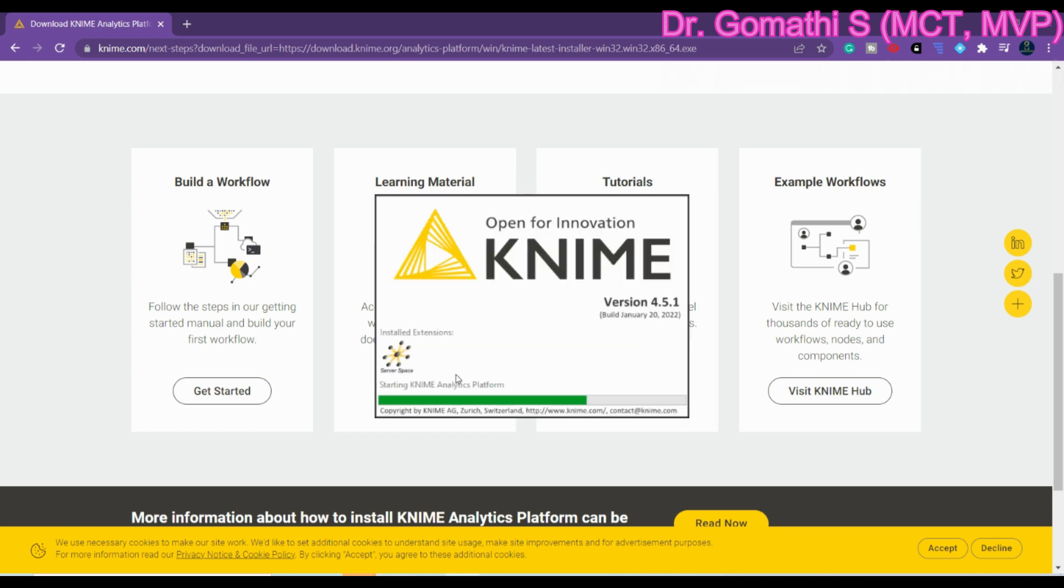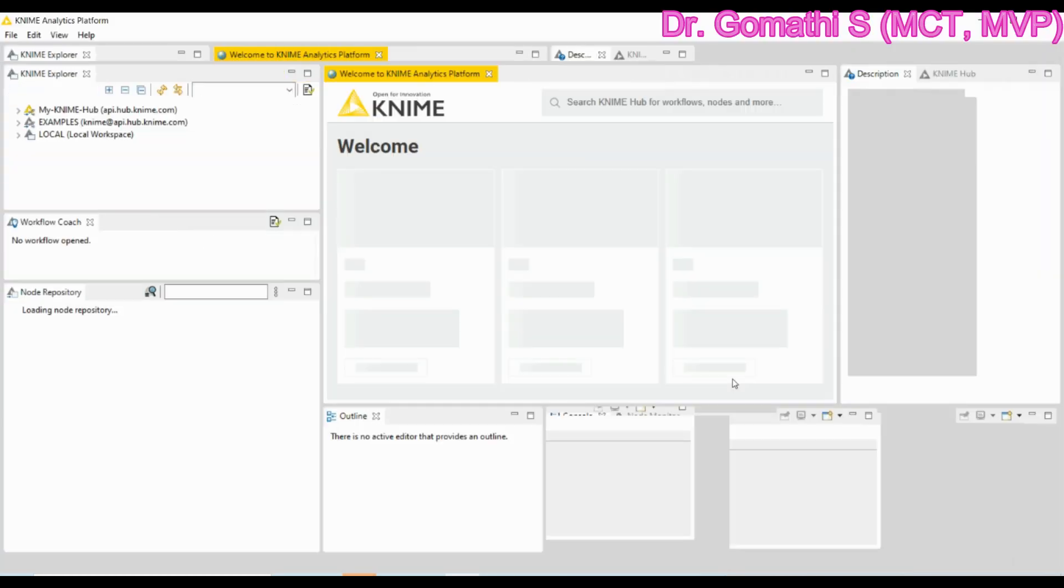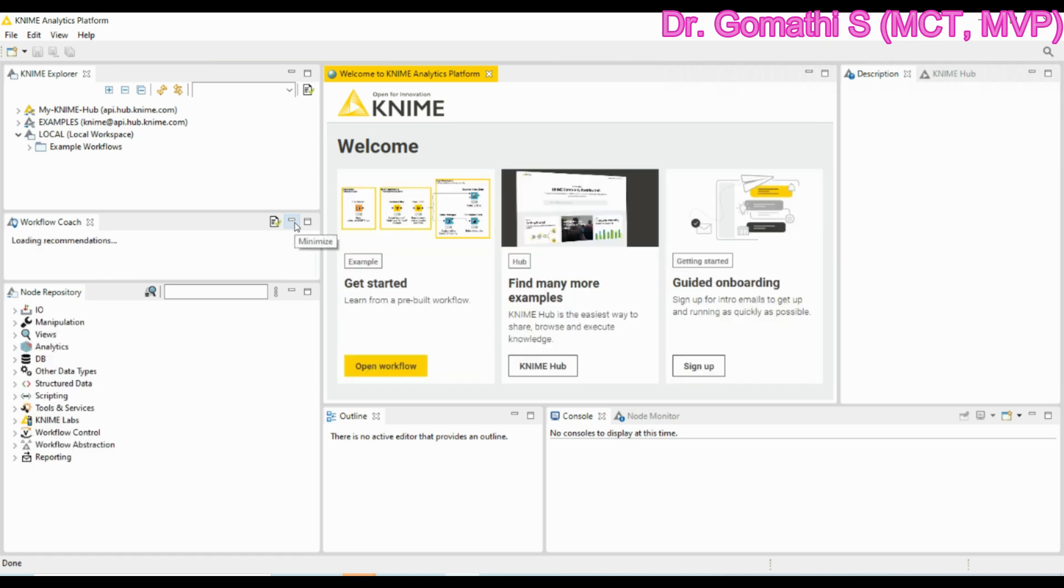It will take some time because it is launching for the very first time in the laptop, in my laptop. Even in your laptop it will take some time but this will not happen every time whenever we launch it. Here we go. This is the KNIME analytics platform. Great.